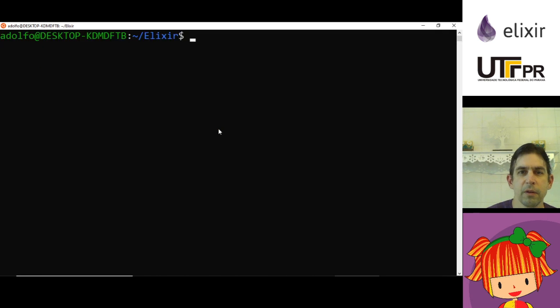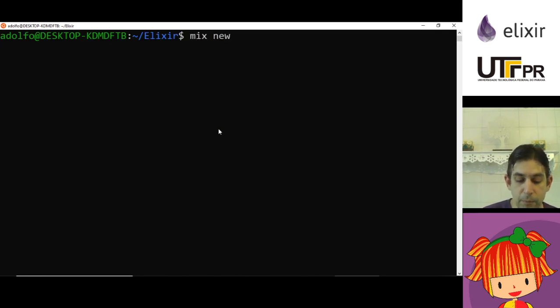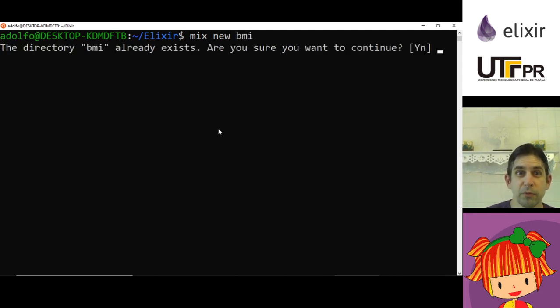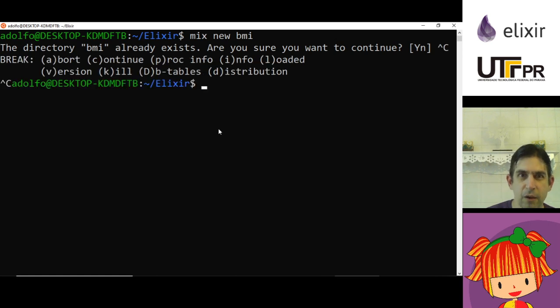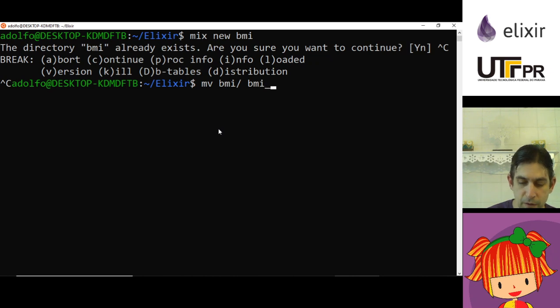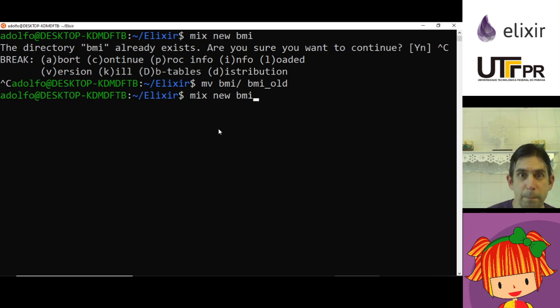I'm going to call this project BMI. Why BMI? Because I already have a BMI project. Let me move the old project BMI to BMI old. Now I'm going to add mix new BMI.